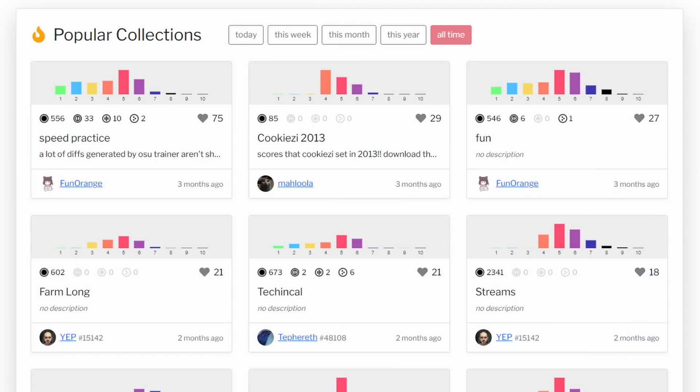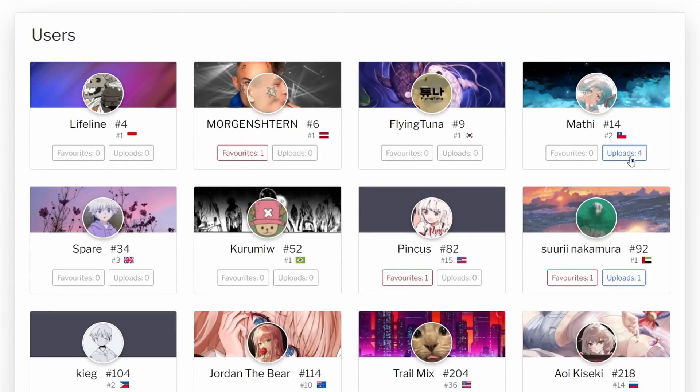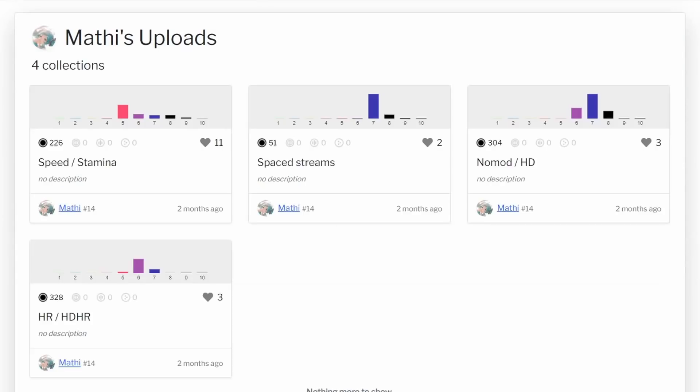Browse through the highest-rated beatmap collections, or take a look at some of the collections Osu's top players have uploaded. What are you waiting for? Get collecting with Osu Collector. Visit Osu Collector today at www.osucollector.com.